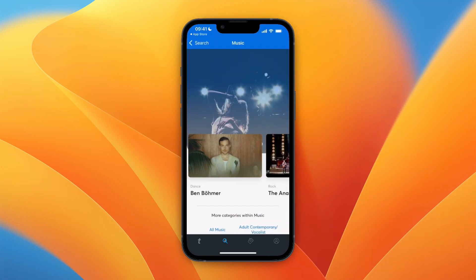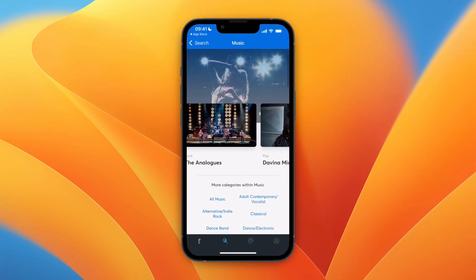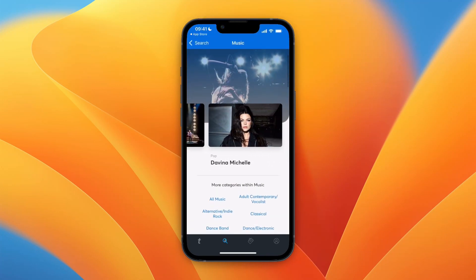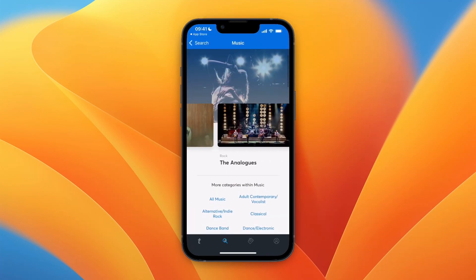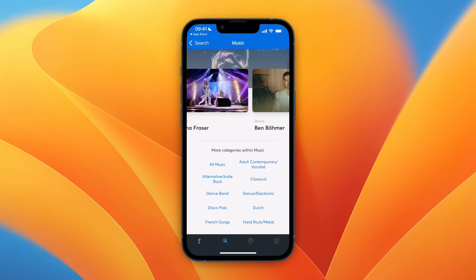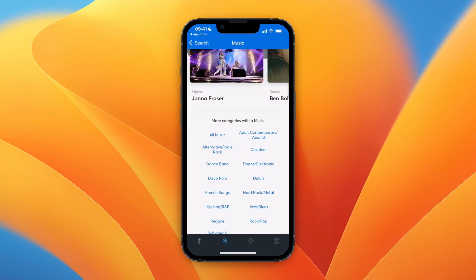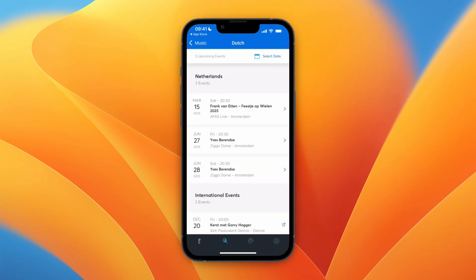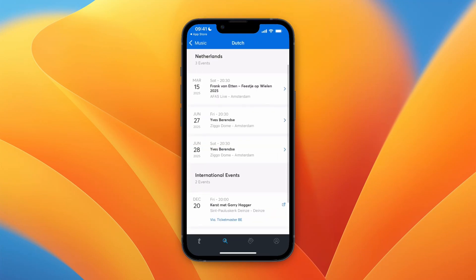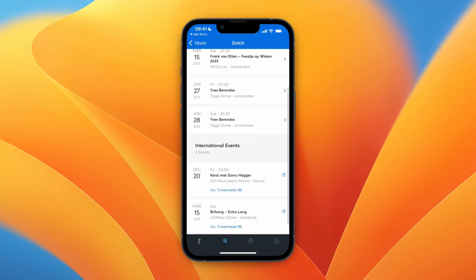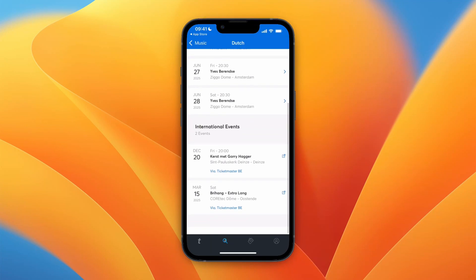Then I will see some artists that are actually playing in my area, or I can select a category, for example Dutch, and then here I can pick an event that I would like to go to.